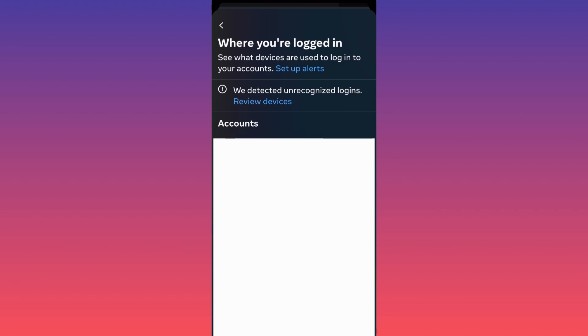Very important, this function will also show you all the linked accounts. For example, if you're running a couple of different Instagram pages and if you link these pages with Facebook, and I bet you already did, well you will have the option to actually remove the devices that are currently logged in.